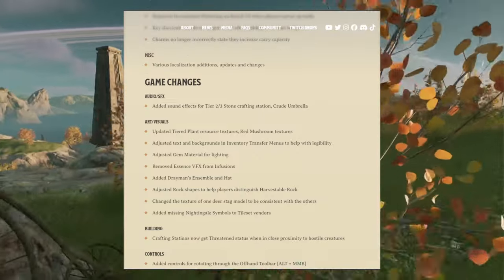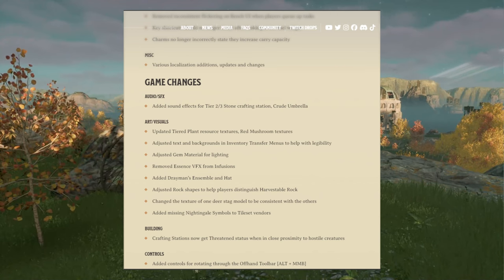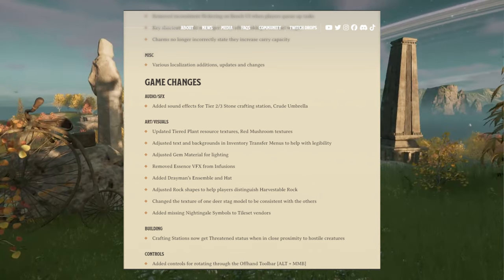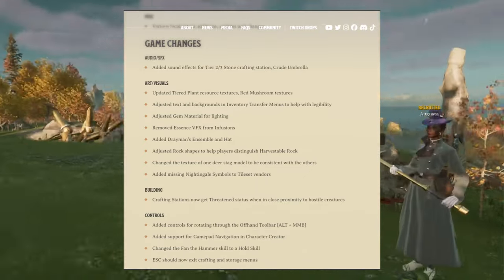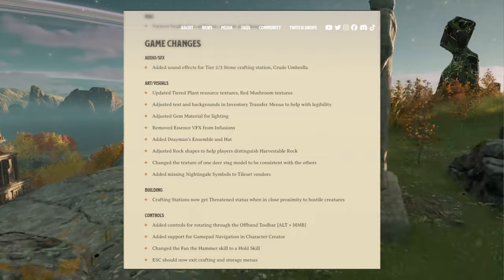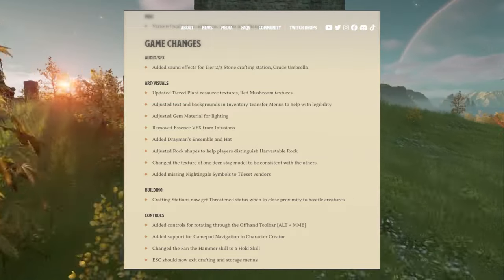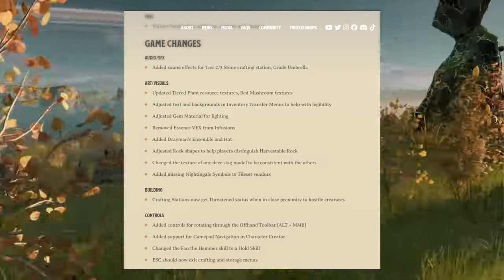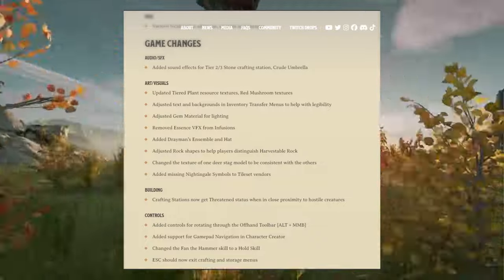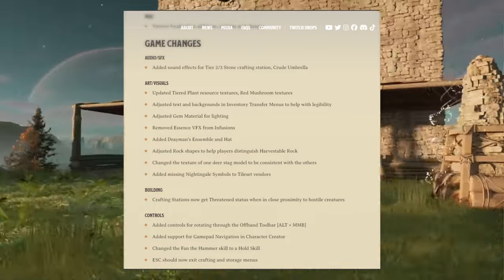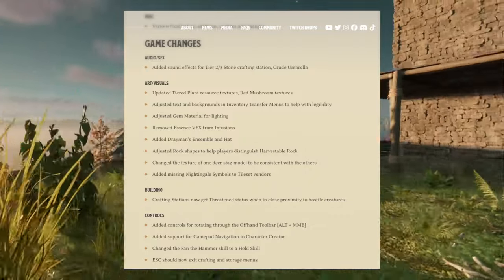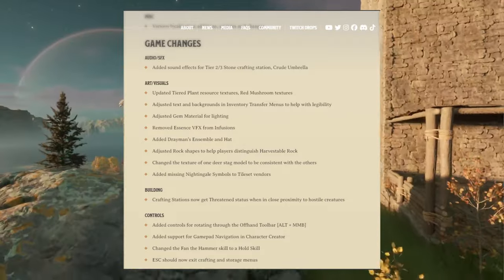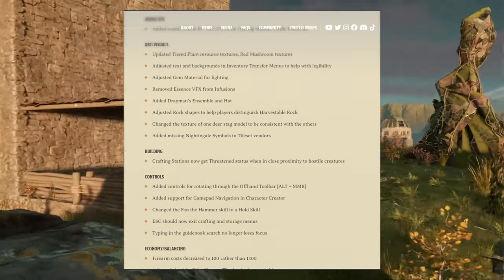And there are some game changes too. Added sound effects for tier two and tier three stone craft installation. Good. Umbrella art visuals, art and visuals. Updated tiered plant resource textures, red mushroom textures. Adjusted text and backgrounds in inventory transfer menus to help with legibility. Adjusted gem material for lighting. Removed essence visual effects from infusion. Added dryman's ensemble and hat. Adjusted rock shapes to help players distinguish harvestable rock. That's good. Changed the texture of one tier stack model to be consistent with the others. Added missing Nightingale symbols to tile set vendors. That's good.